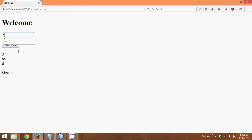And if I type 6, if I click on remove, it will remove the first occurrence which is 6. So now we have 3 elements, right?